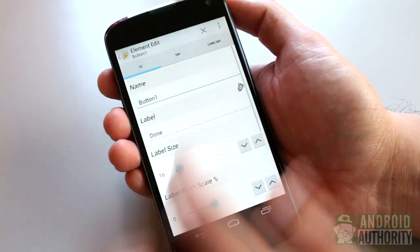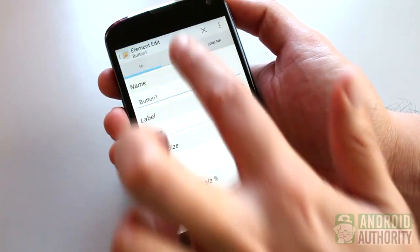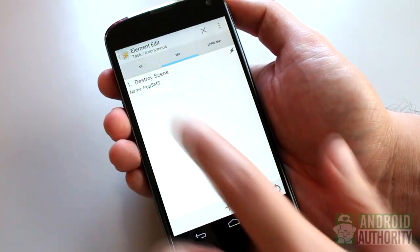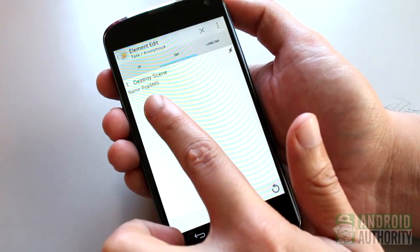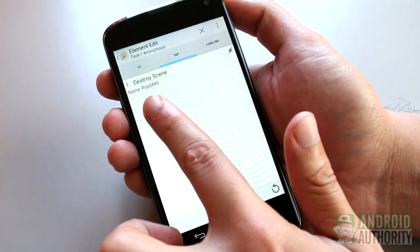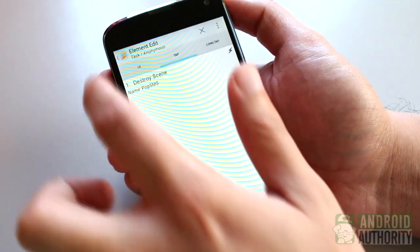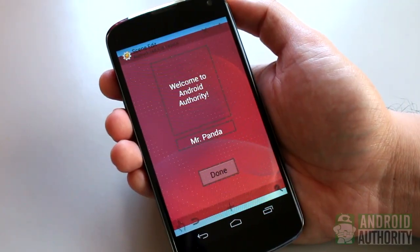Finally, this button is configured to respond to tap gestures. I've set this button to destroy the pop-sms scene when the button is tapped.